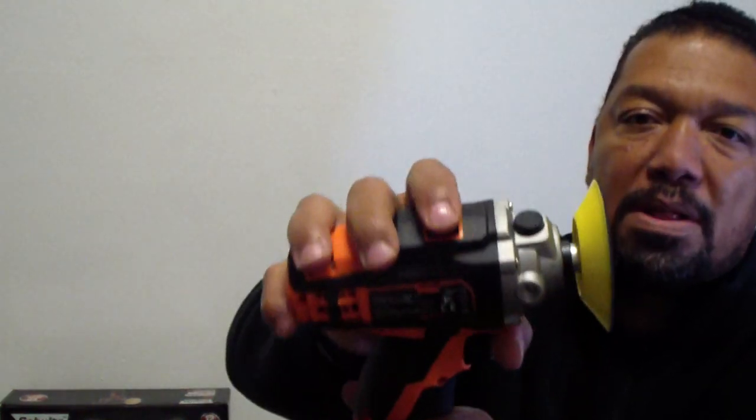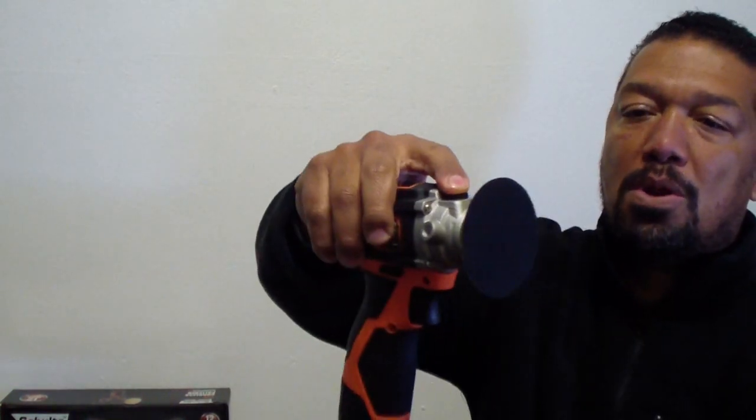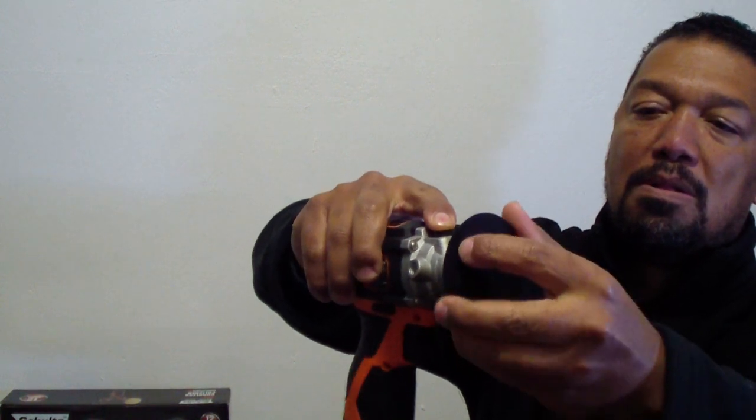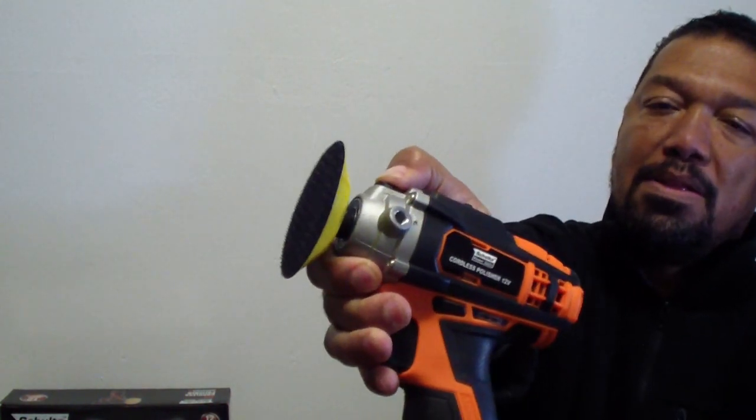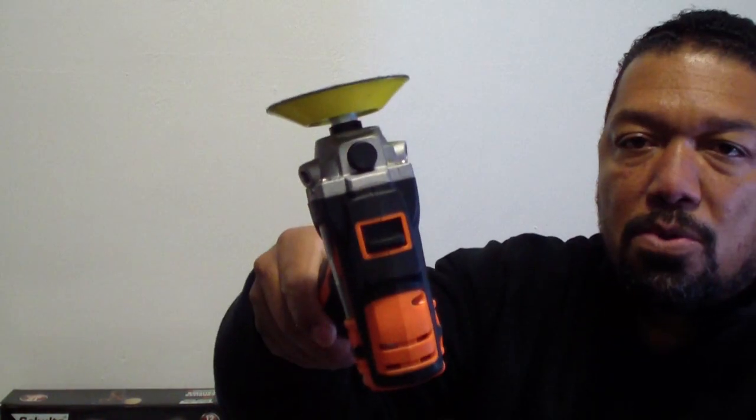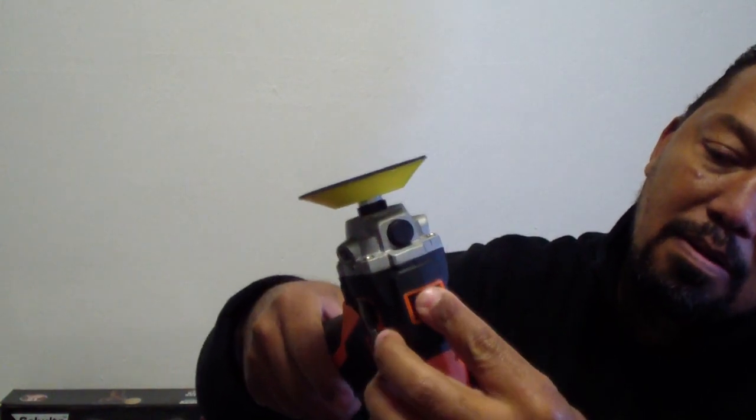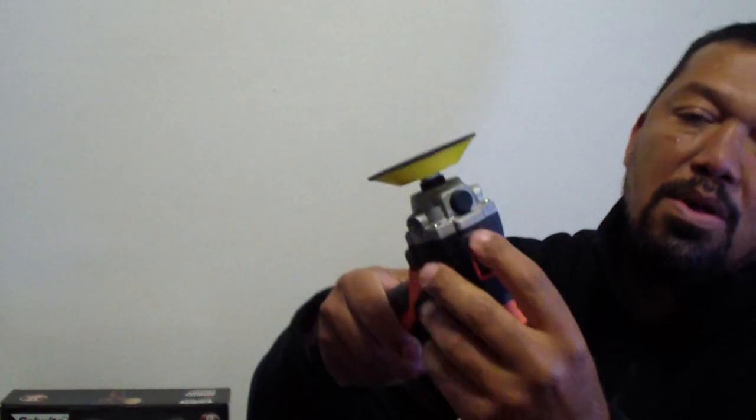It also has a locking feature. The button on top here is to lock the actual spindle. If you want to replace the backing plate, when you release it, it locks in again and it's not going anywhere. It does come with two speeds, speed setting number one and speed setting number two. Speed setting number one, from what I read in the manual, it says it spins at 2,500 RPM. Setting number two spins at 7,500 RPM.